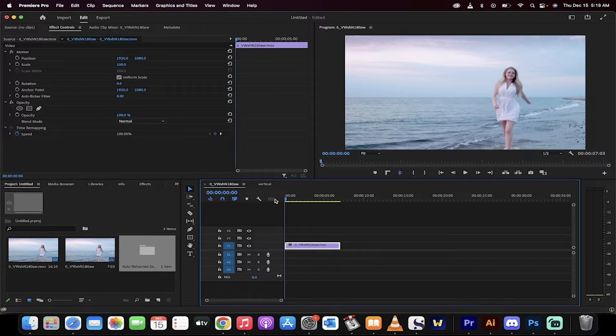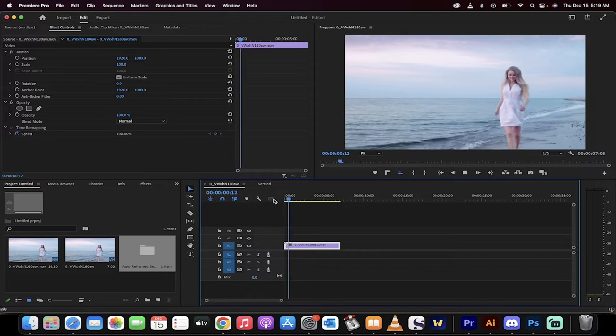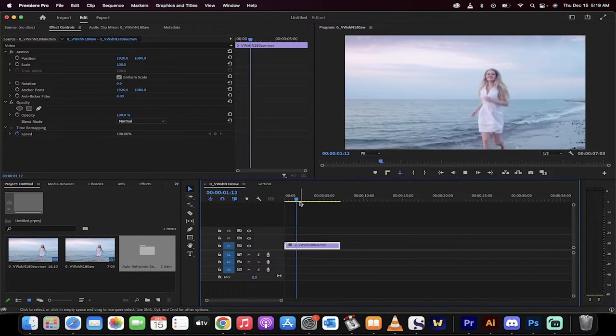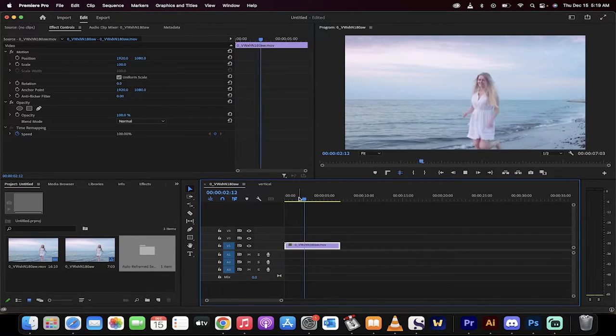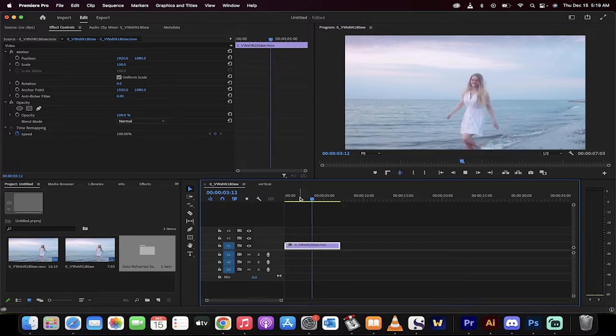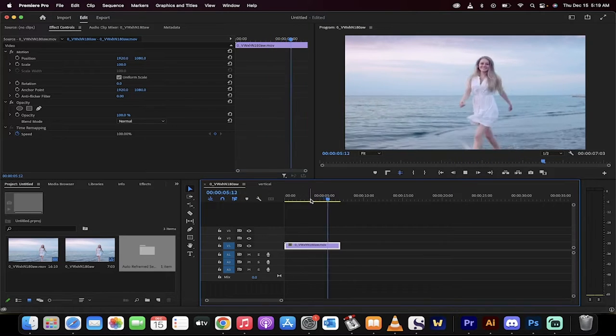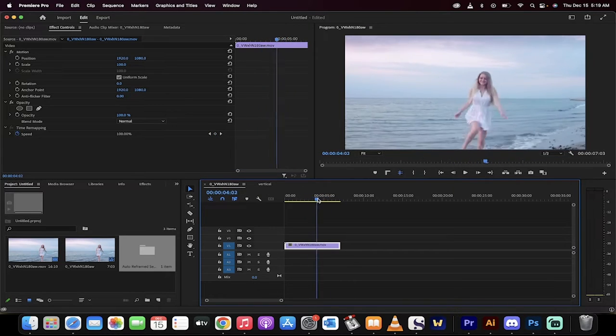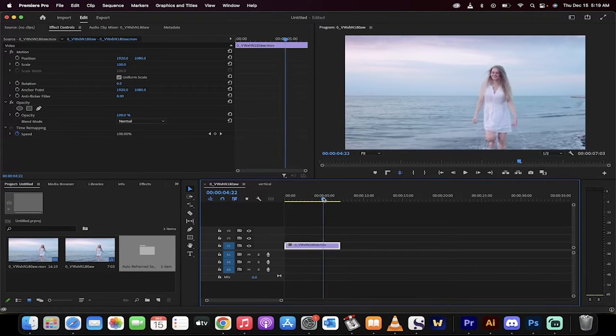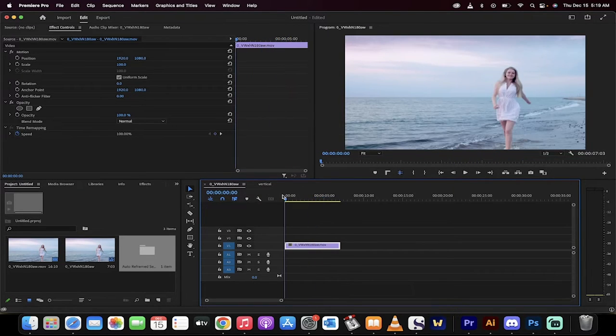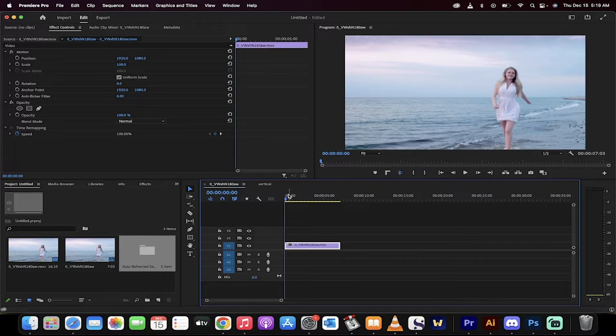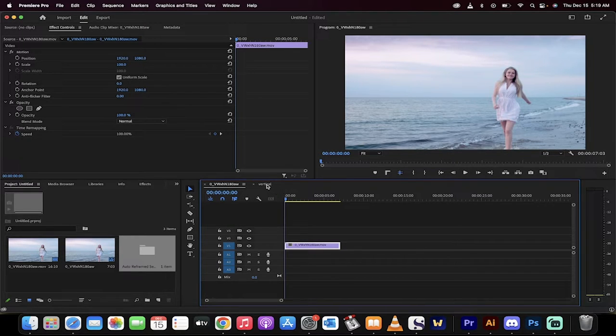Hello everyone, welcome back to another Premiere Pro tutorial. In this one, I'm going to show you how to take this wide shot, this normal standard HD shot of this lady running. You'll notice at the beginning, she's a little bit off center. I'm going to show you how to convert it into a vertical shot.